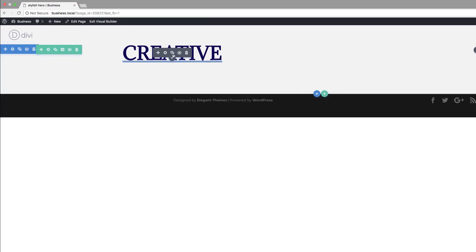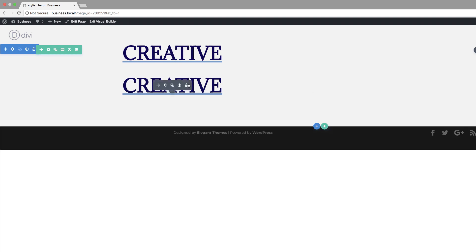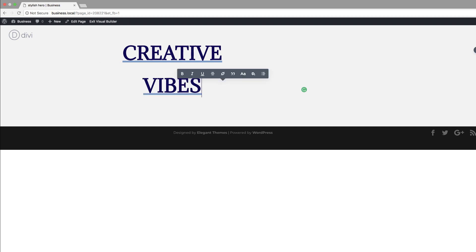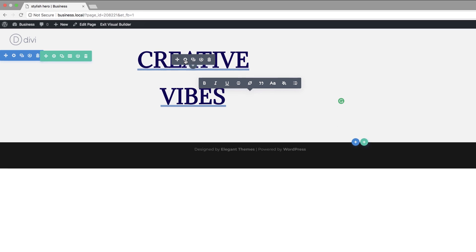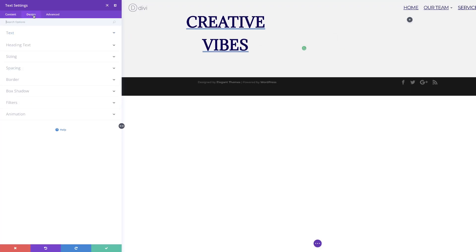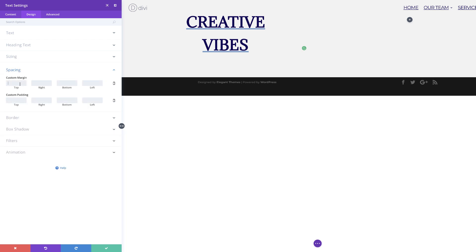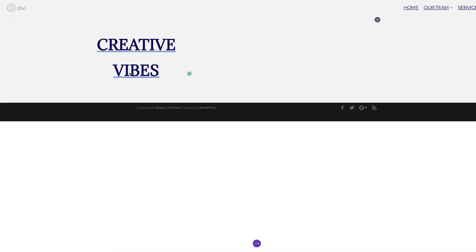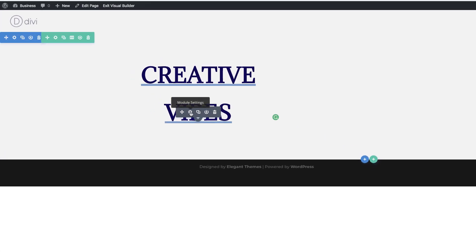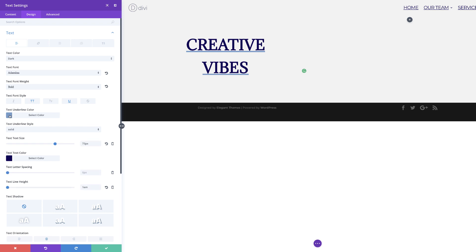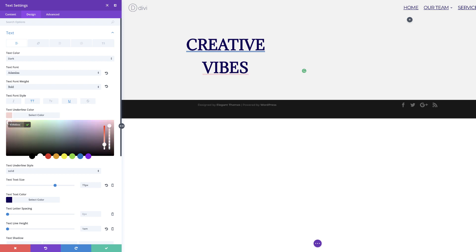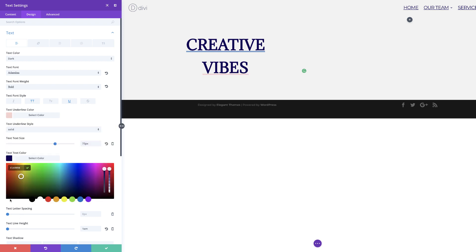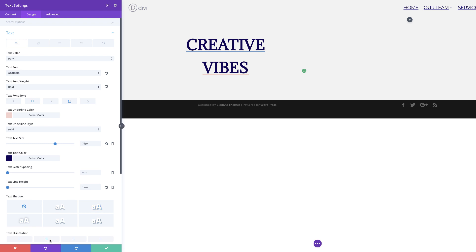Because we're going to have our second text module using a similar design, I'm just going to duplicate this and rename it to 'vibes'. Right now we can see the space between the primary menu bar and our section is quite close. So we need to go back into our text module and add some margin. Under design spacing, we're going to add a margin of 120 pixels to the top. Then we're going to make a few changes to this second text module — changing the text underline color and the text color by pasting the new hexadecimal values.